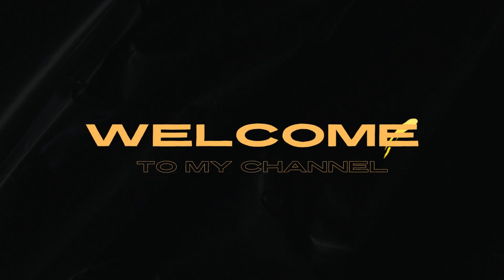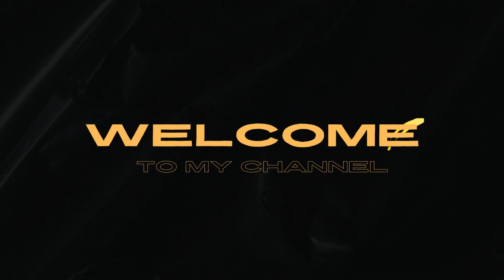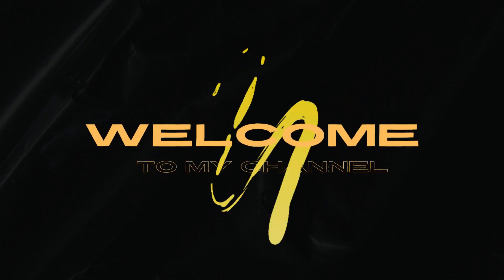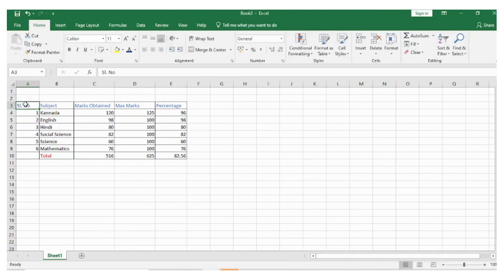Welcome to my channel. In this video you will learn how to delete columns and rows.